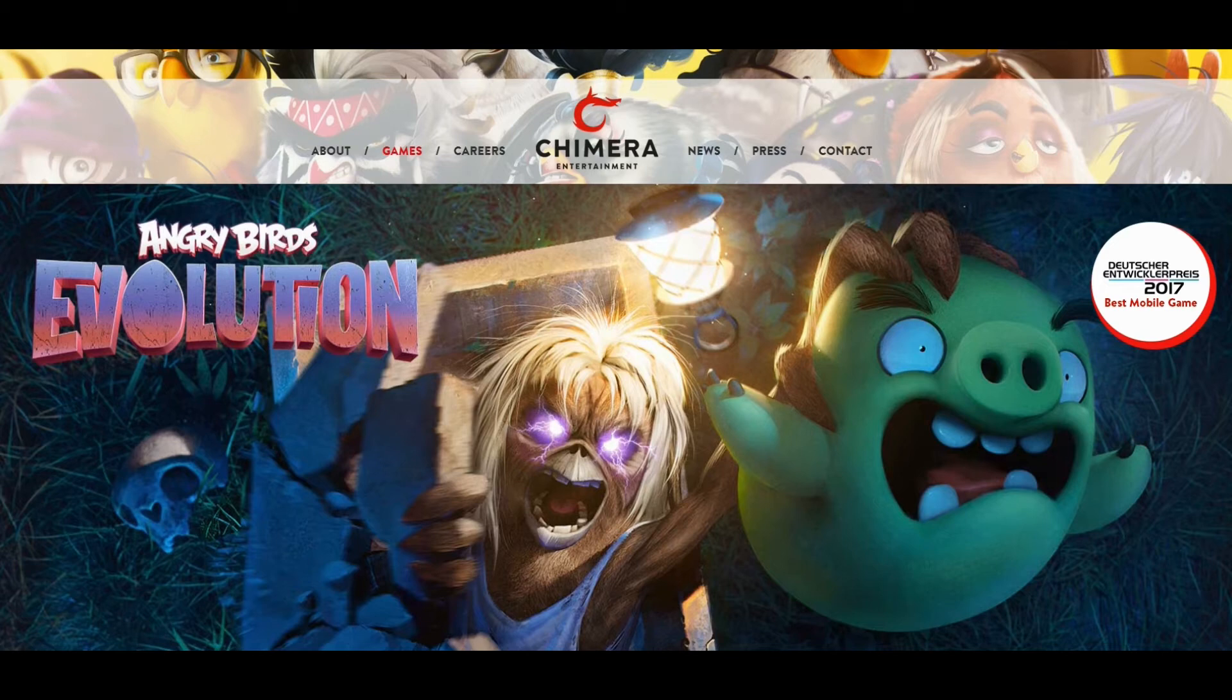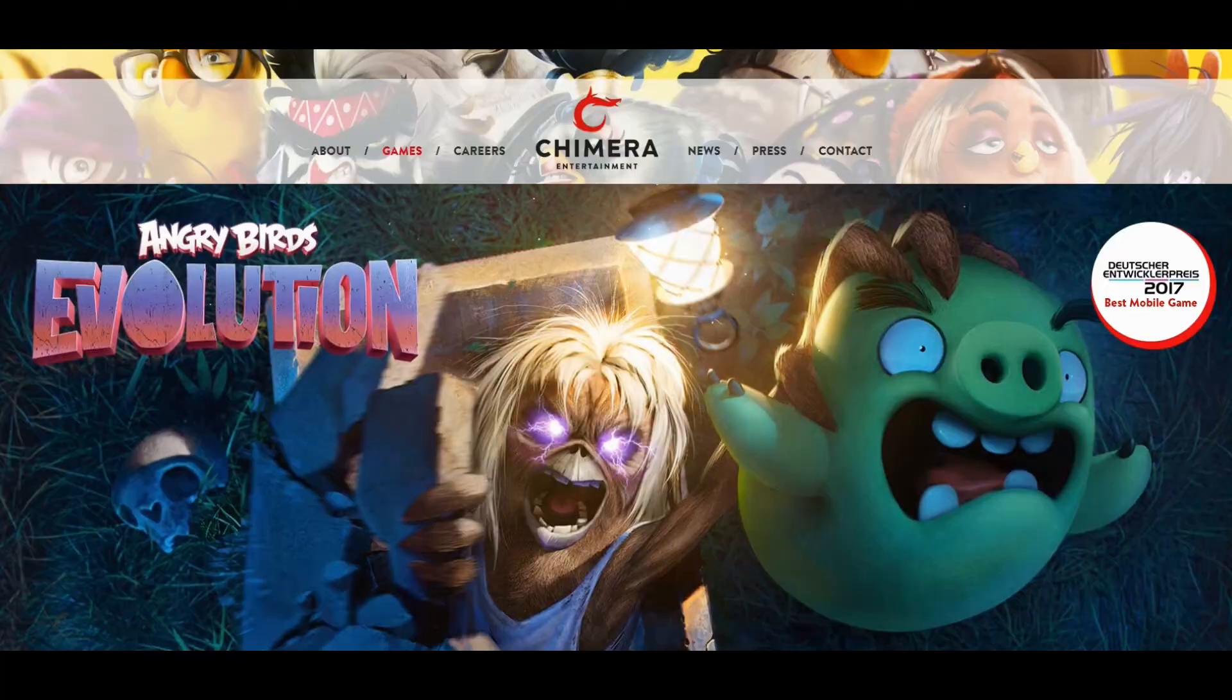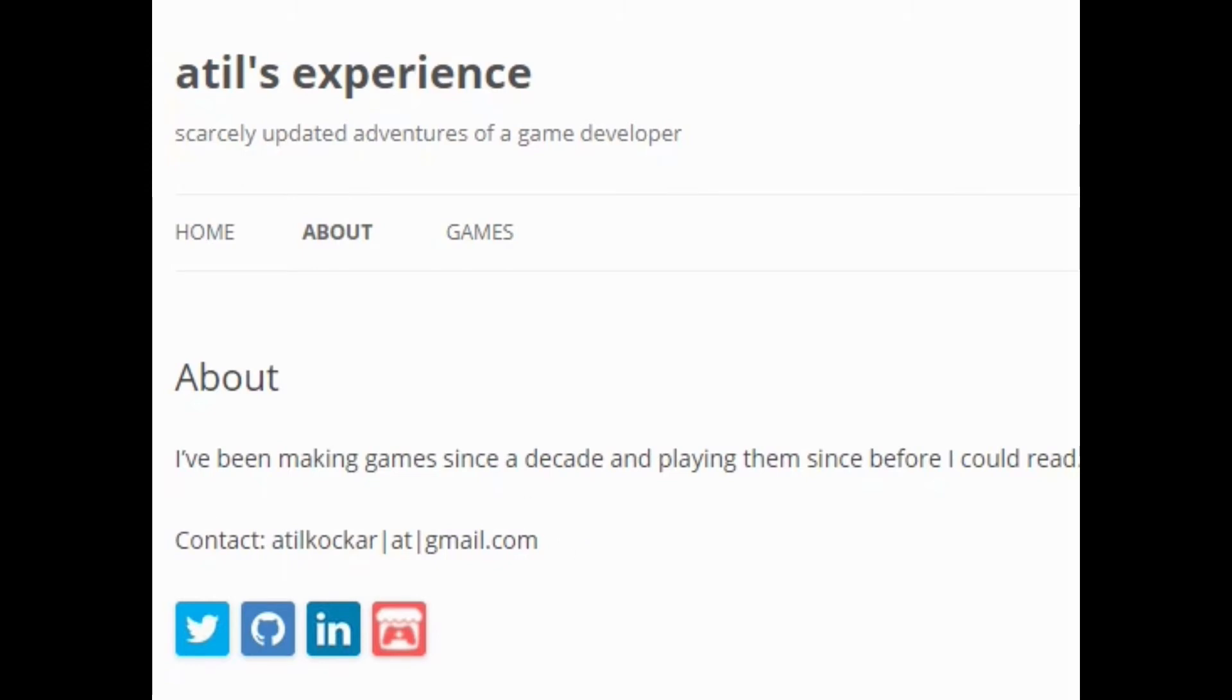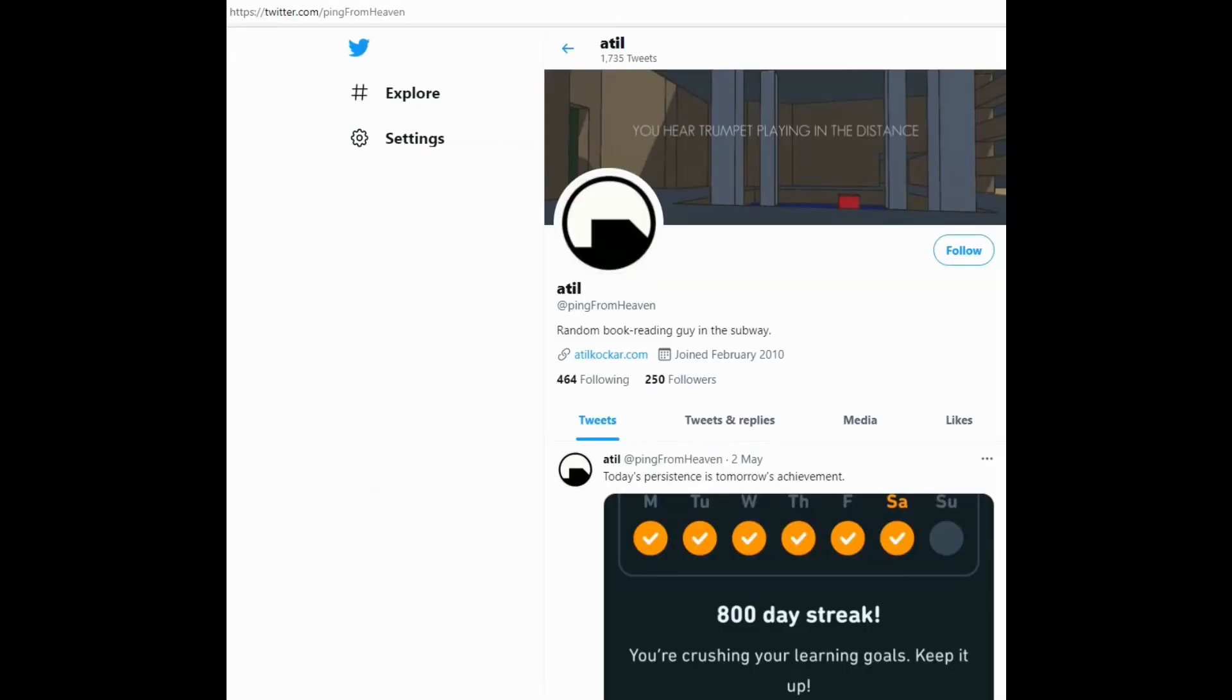And this is what Atul Kokar does now. As I said, he lives in Germany. But he's in charge of Angry Birds Evolution. So good luck to him. And on his website, he basically says I've been making games since a decade and playing them since before I could read. And this is how you can contact him. And he has various features here. So he has his own Twitter account. And this is his Twitter feed if you want to follow him.